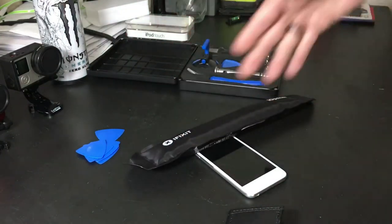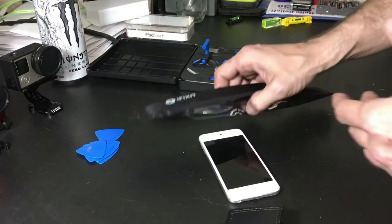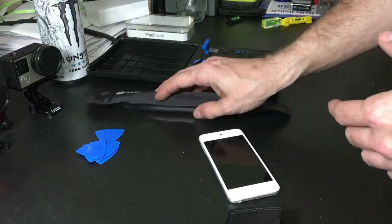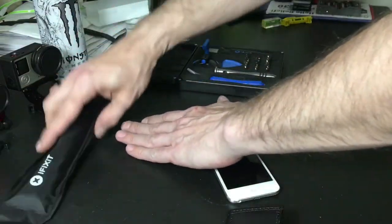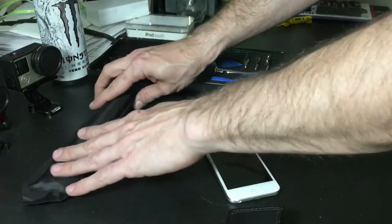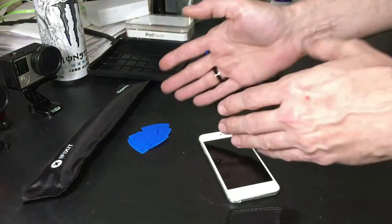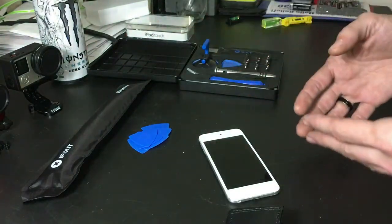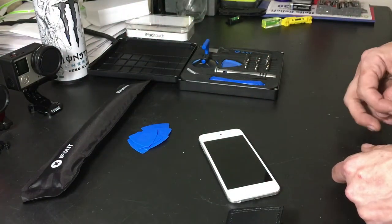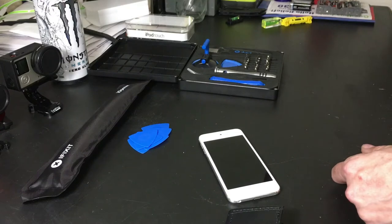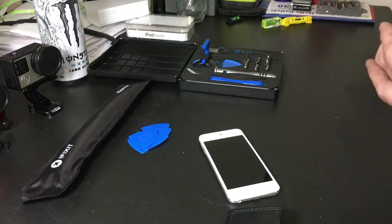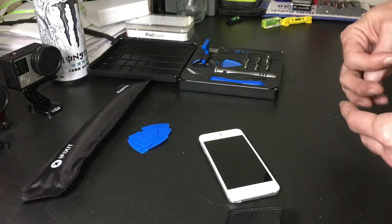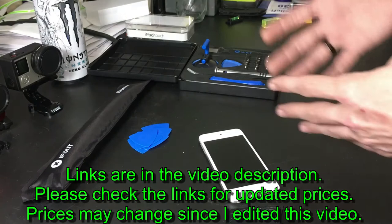I could use the SMD hot air soldering station, but I really want to try this and show you guys how this works, if it works, give you my opinion on it. Some people don't want to buy full professional tools. Maybe you're just looking for a cheaper set of tools to do the job, maybe it's a one-time repair.